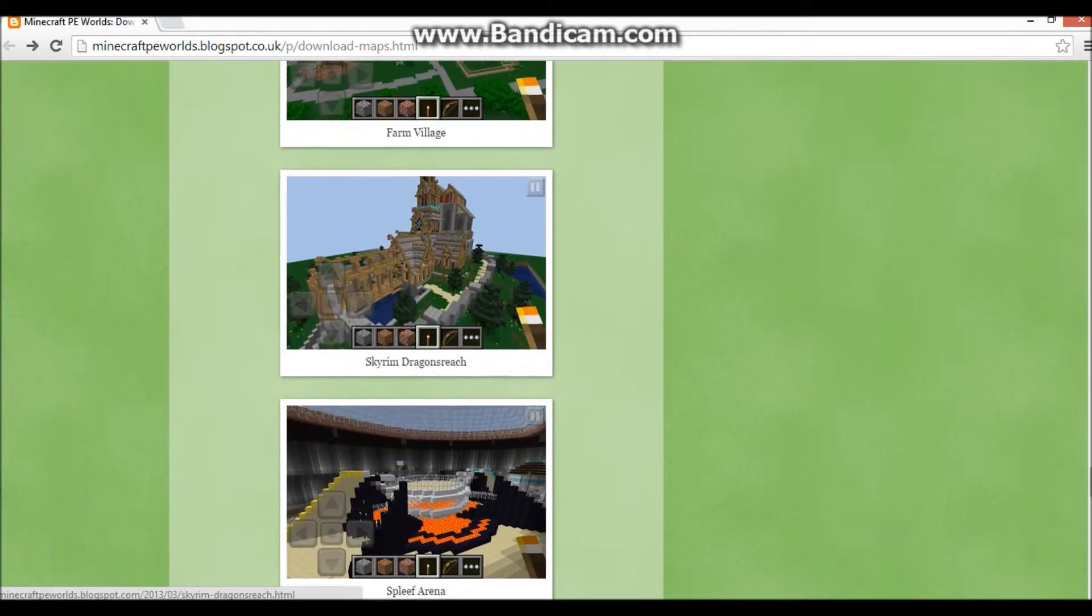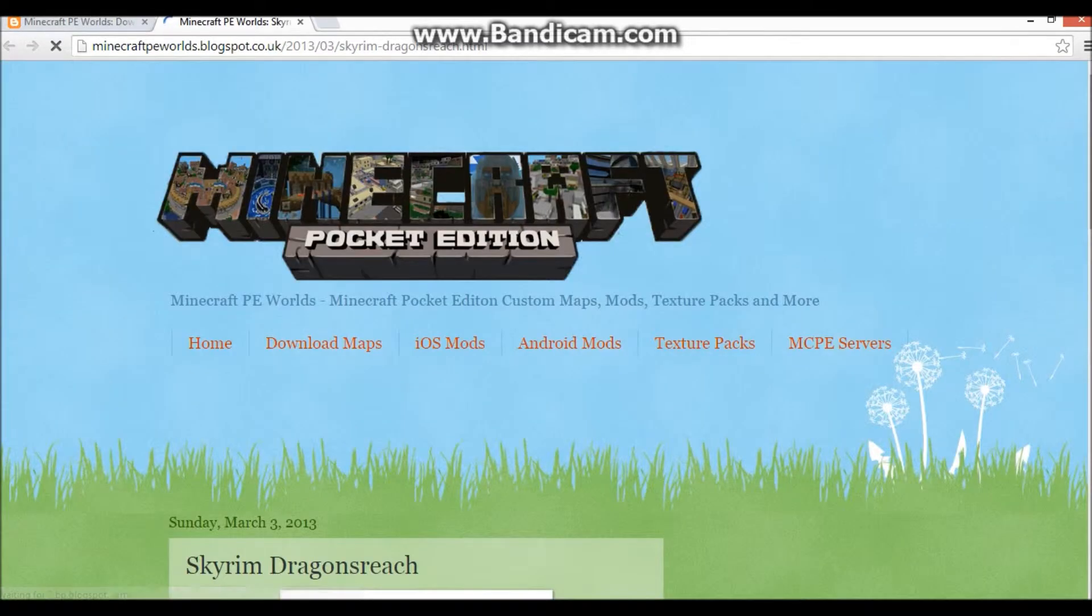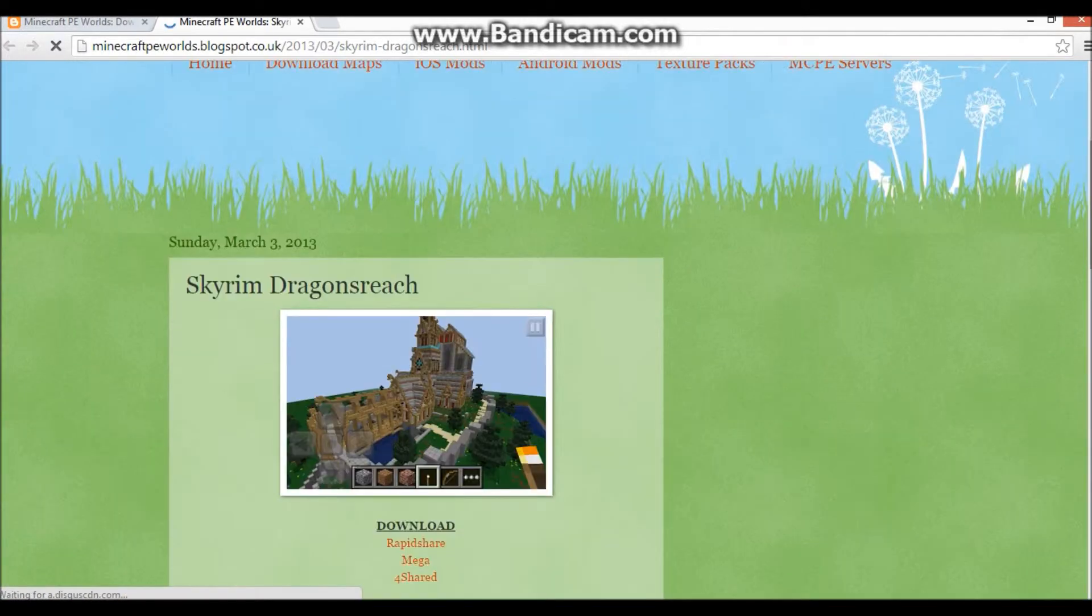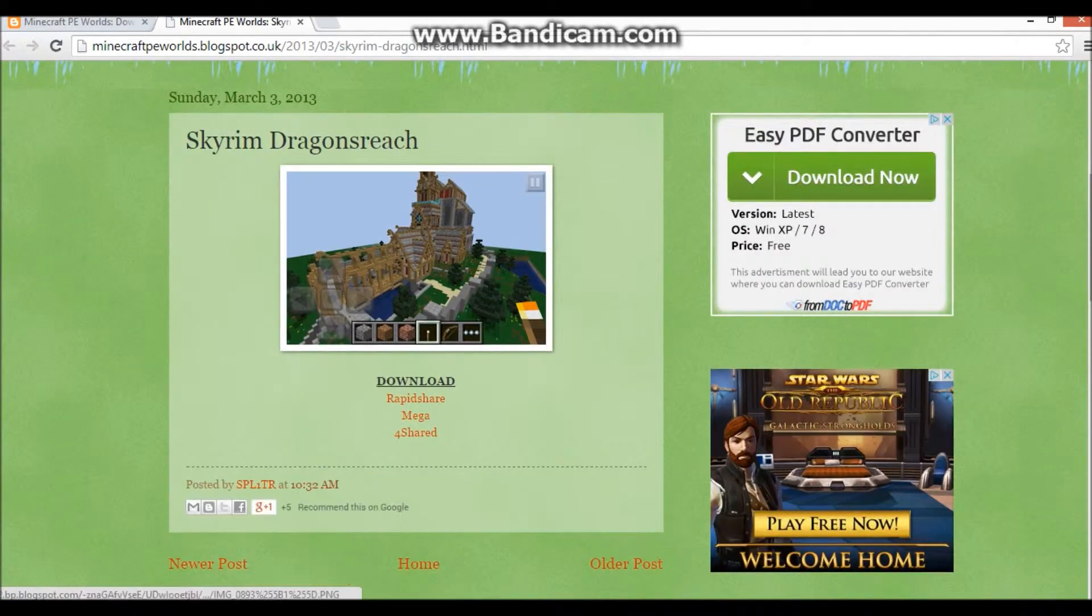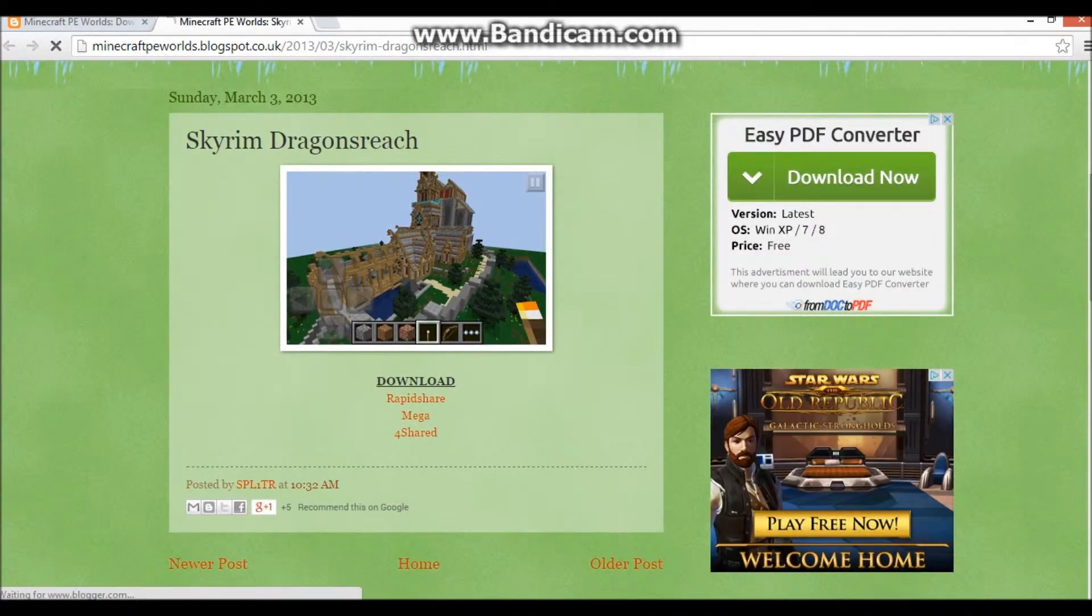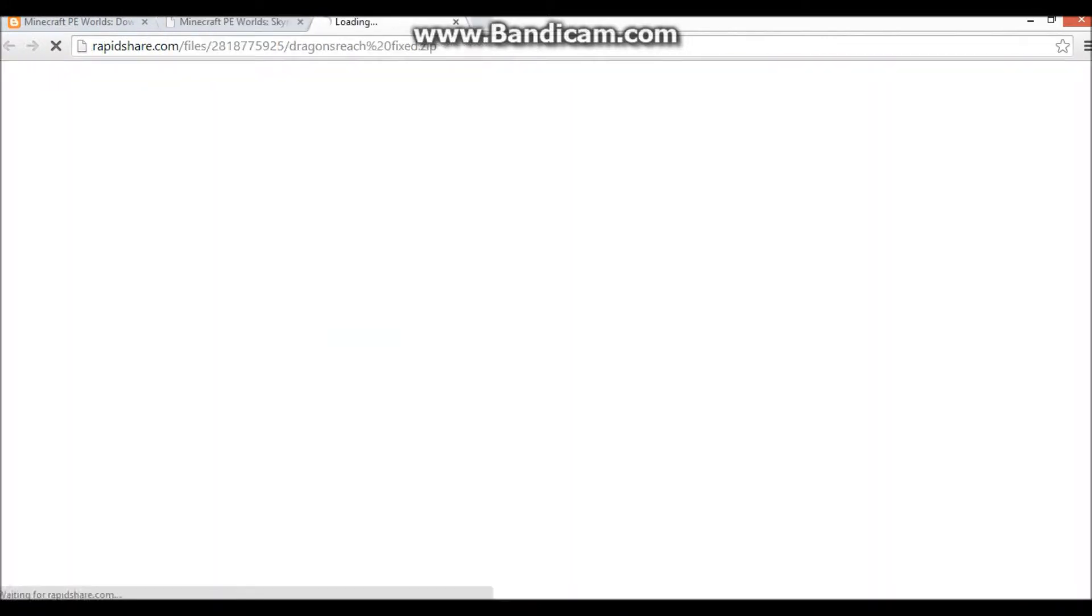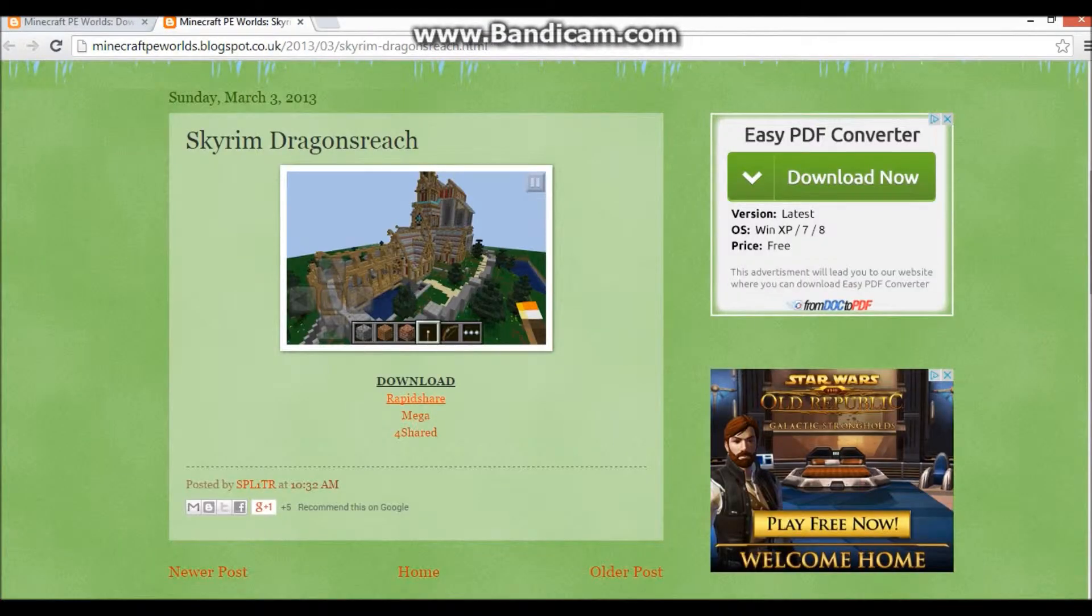Ah, here we go, let's go for Skyrim Dragon's Reach. Then you just want to go download, and you want to click any of these. Some of them might have errors, so then you just shut it down and move on to the next one, so we're going to mega.co.nz.